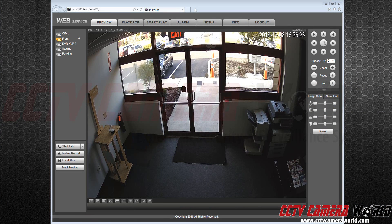In this video, we are going to show you how to set up motion-based recording and alerts on your security cameras through the Internet Web Service.